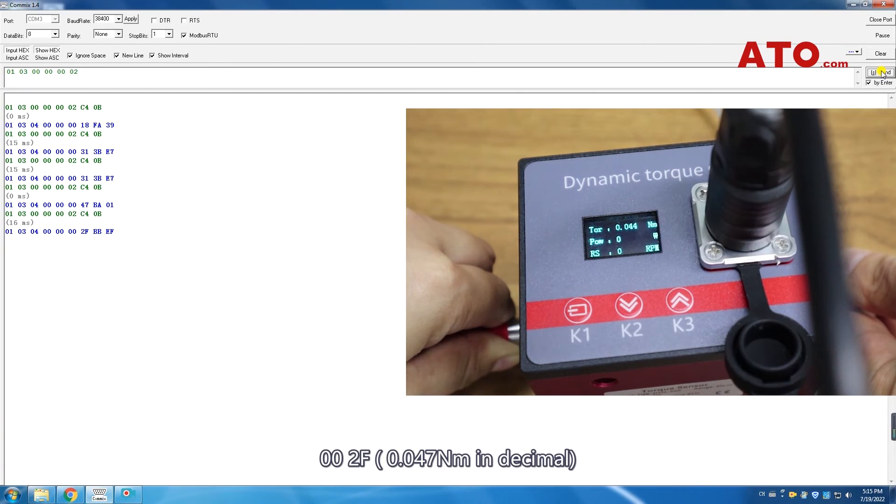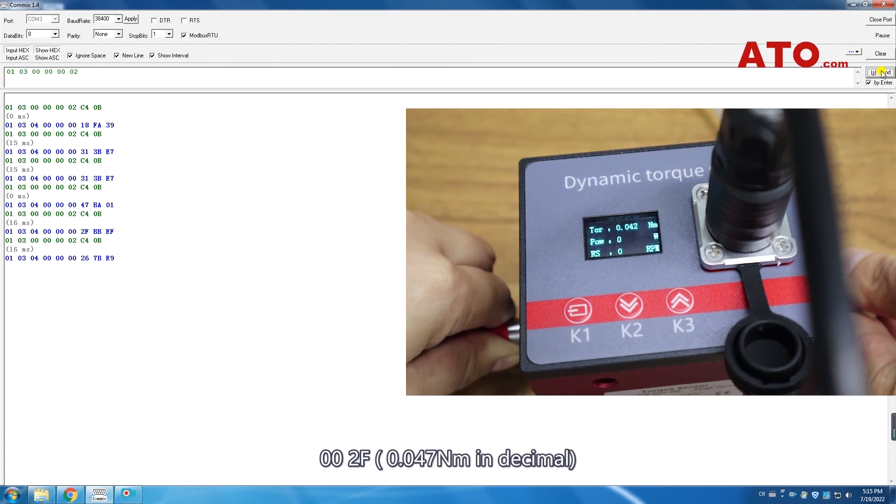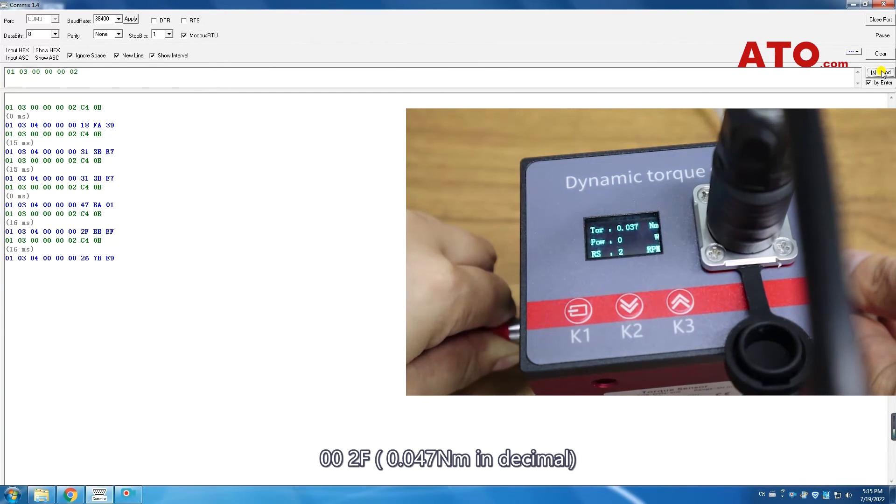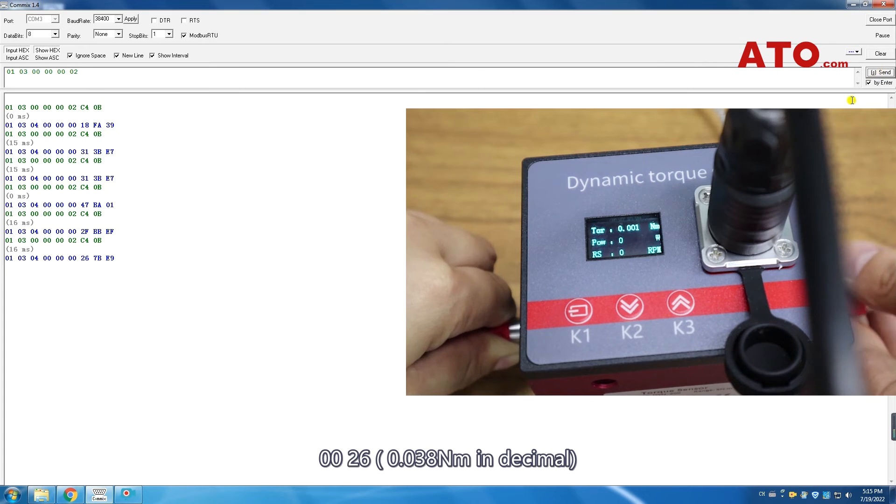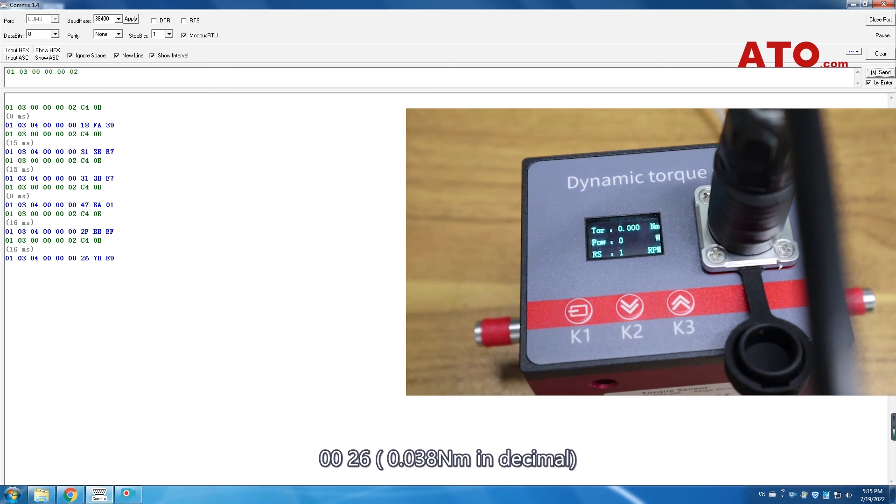002F is 0.047 newton meters in decimal. 0026 is 0.038 newton meters in decimal.